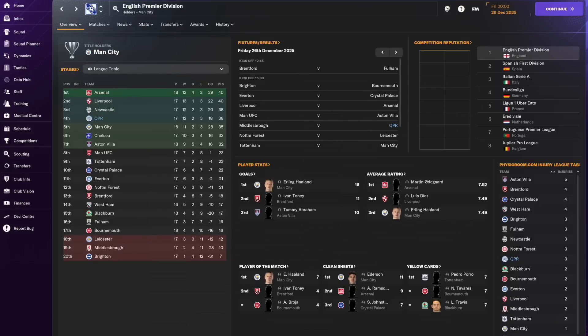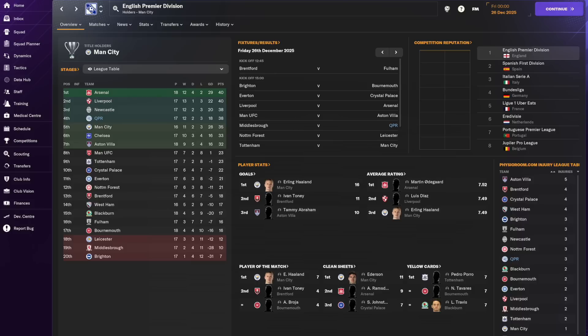We're into year three of my FM24 beta save and things are going well in our first season back in the Premier League with QPR. In this winter transfer window I'm looking for a right-sided wingback and I'll be using the small amount of Python code that I've developed to help me compare and rank players as I look at shortlisting players and making a sensible transfer. As always in the description you'll find links to download the code and a setup guide on how to use it.